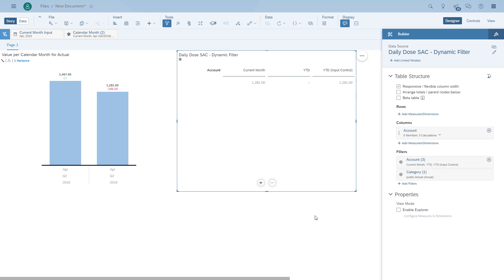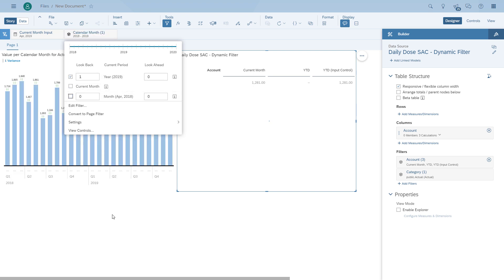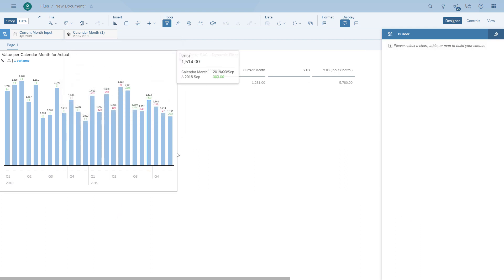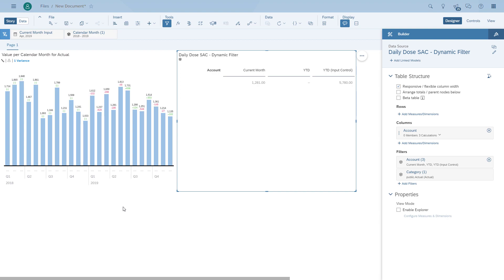Here you can see the difference: we have one measure showing the current month, one measure showing the current year based on the system date, and one measure showing the current year based on the input control. The reason the system-date measure is empty is because we're already filtering data only for 2019, so there is no information for 2020. Here you can see that the year and month filtering works when you compare the chart on the left to the table on the right. I hope this quick demonstration on how you can use dynamic date-based filtering in SAP Analytics Cloud, including an offset, a custom date, and calculated measures was helpful. Thank you for watching and I hope you enjoyed the tour.